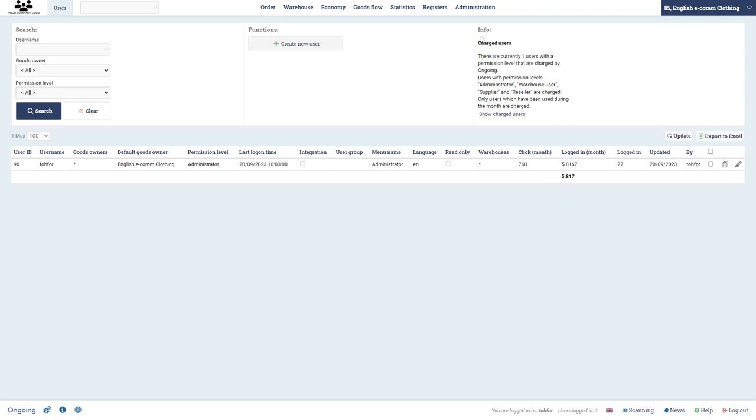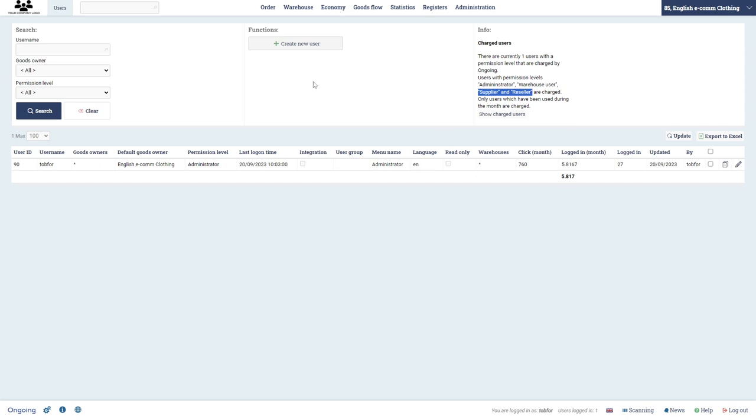In this information you can see how many users are currently charged by Ongoing. These ones are charged the base amount and this supplier and reseller are significantly cheaper, just a fraction of the cost.